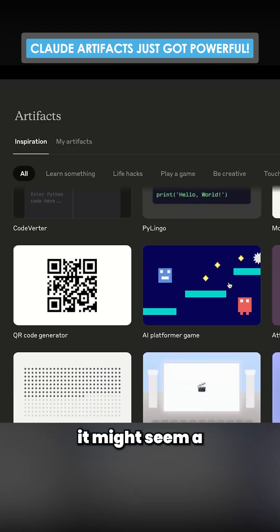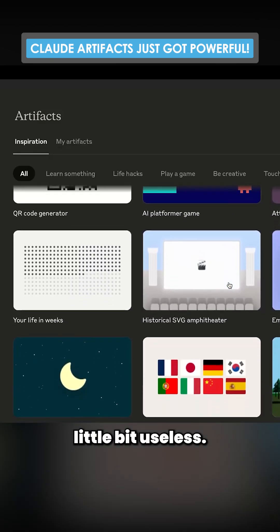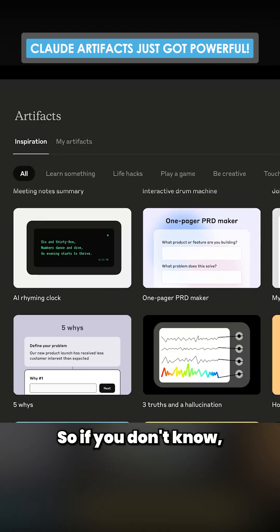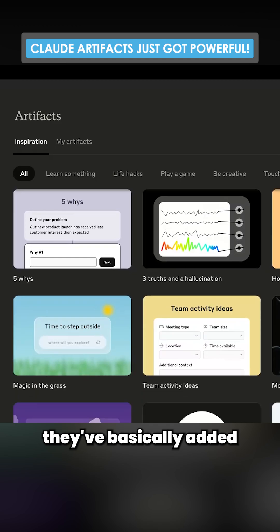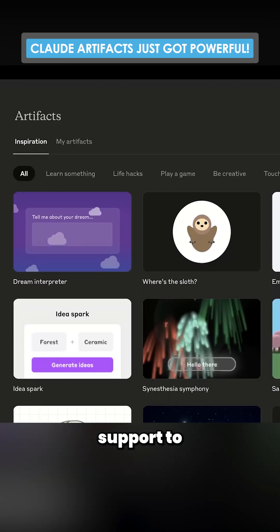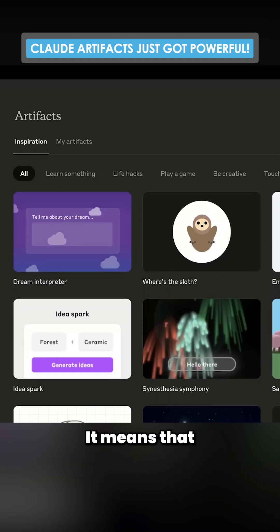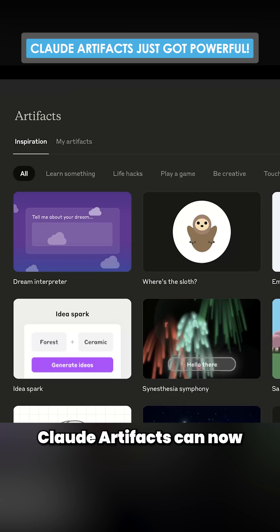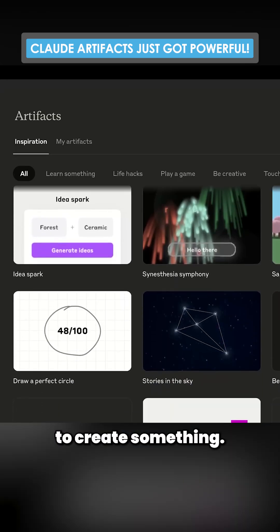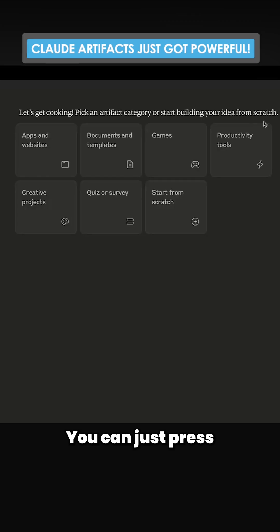On the face of things, it might seem a little bit useless, the new artifact system. So if you don't know, they've basically added native API support to Claude artifacts. What does that mean? It means that Claude artifacts can now use the Anthropic API in order to create something.